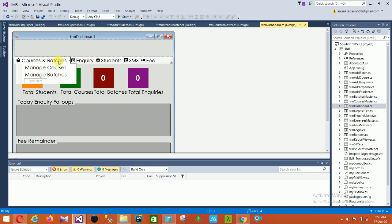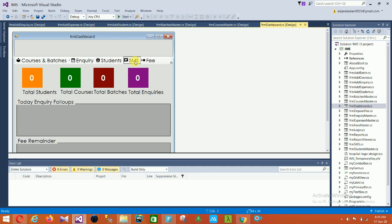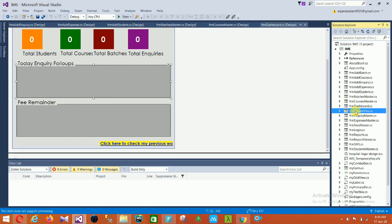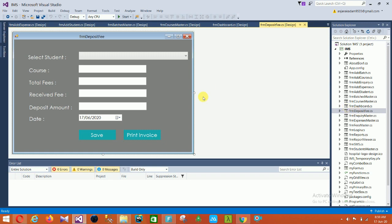The next is the Dashboard form. In this dashboard there are options to manage courses and manage batches, and also sections for inquiry, students, SMS, and fee. The next form is Deposit Fee — in this form you can select a student, course, total fees, receive fee, deposit amount, date, and there are save and print invoice options.